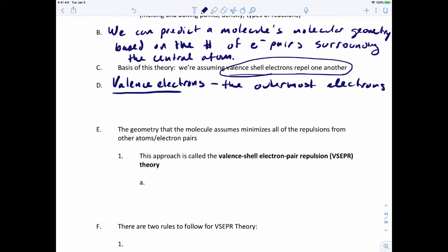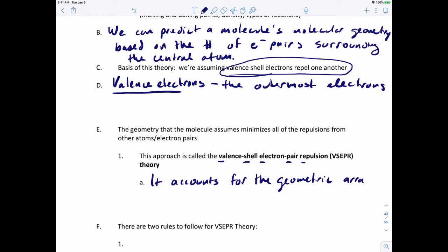The approach we're going to use is called the Valence Shell Electron Pair Repulsion theory, or VSEPR. The full name is valence shell electron pair repulsion, and the name gives it away — we're trying to account for the repulsion of electron pairs around an atom. This accounts for the geometric arrangement of electron pairs around a central atom.